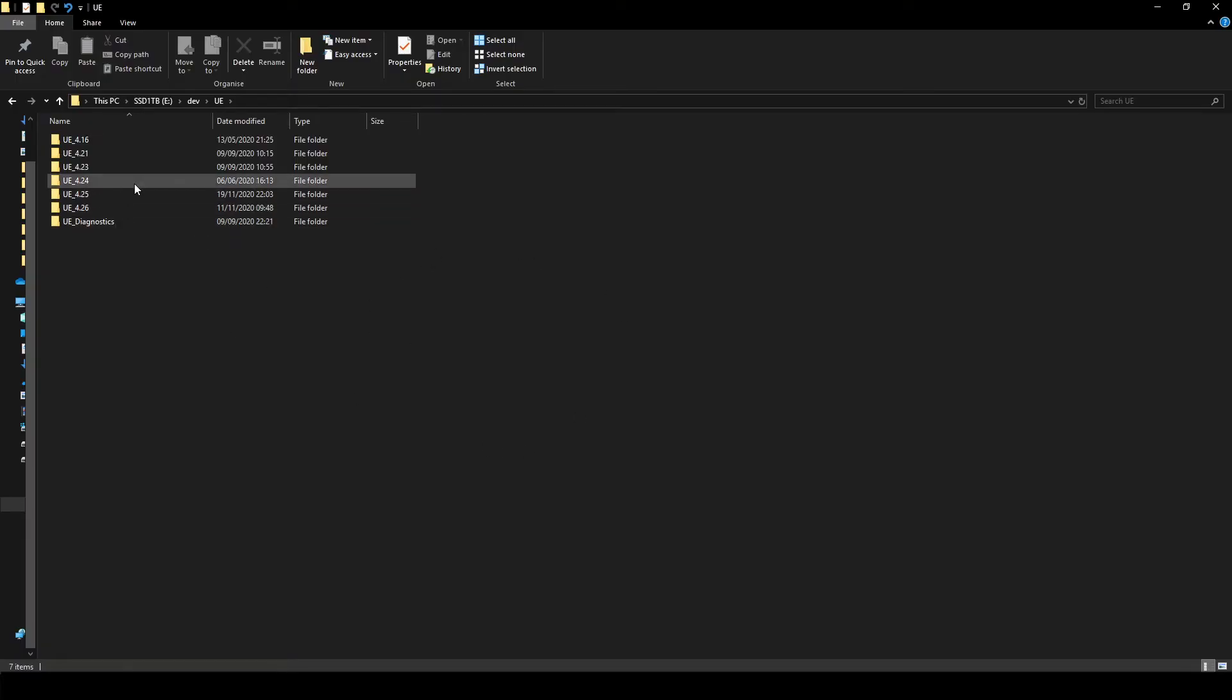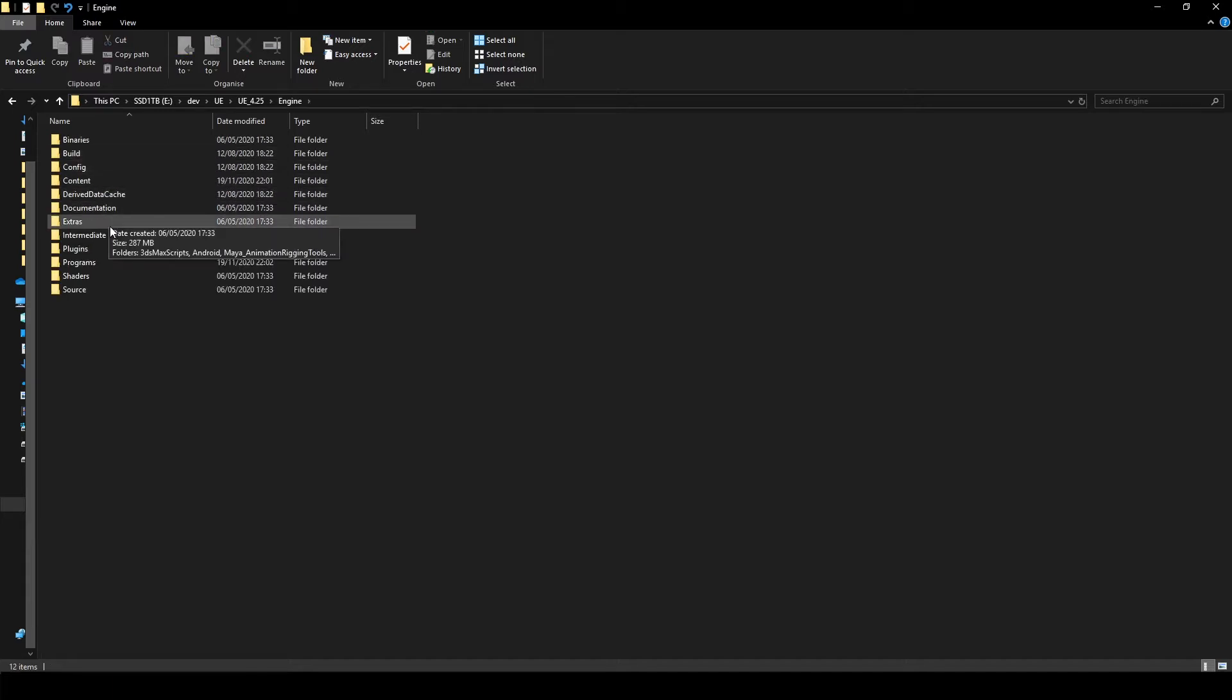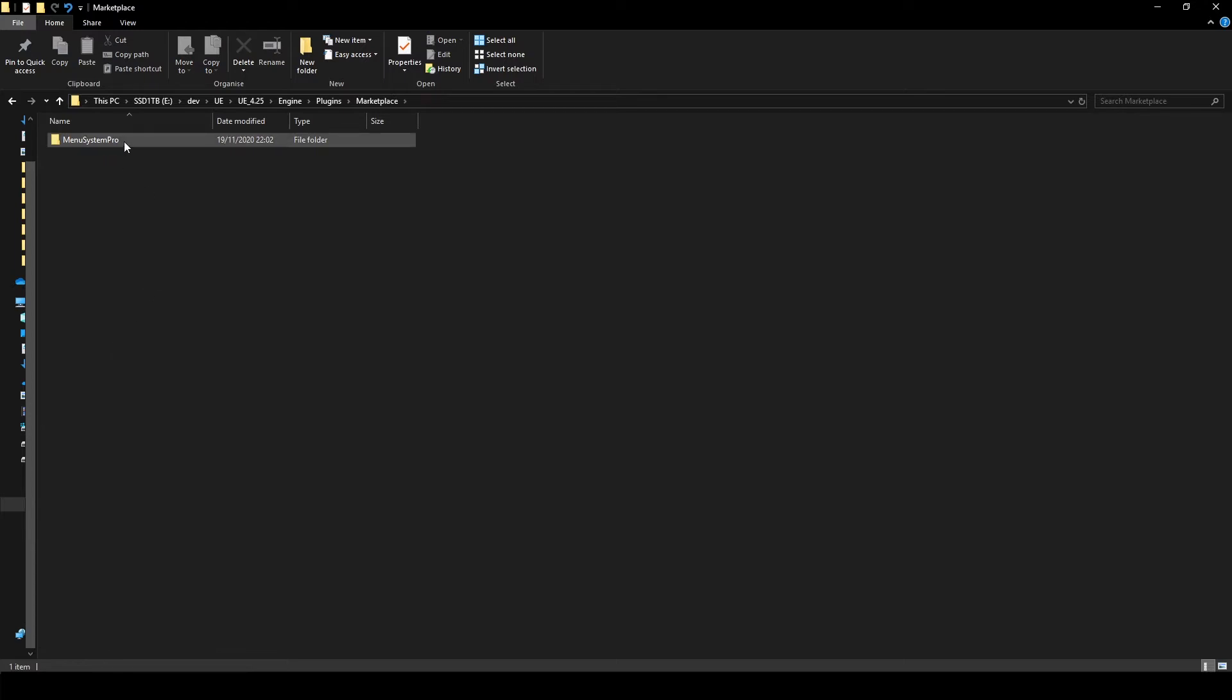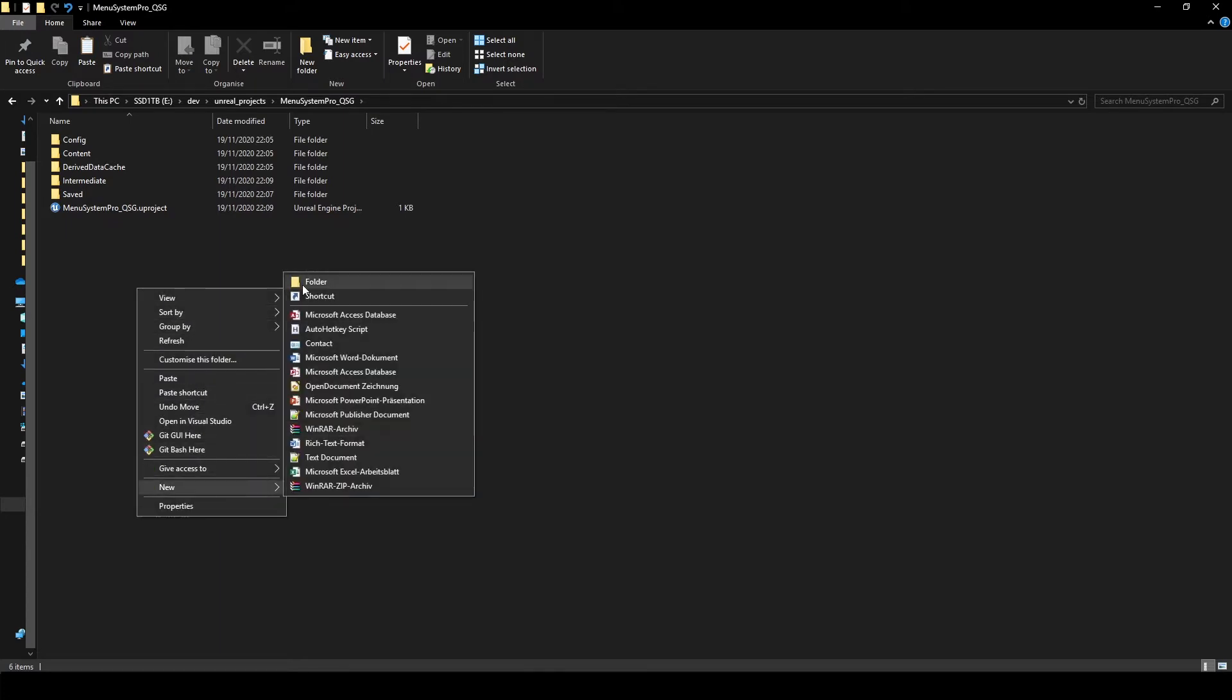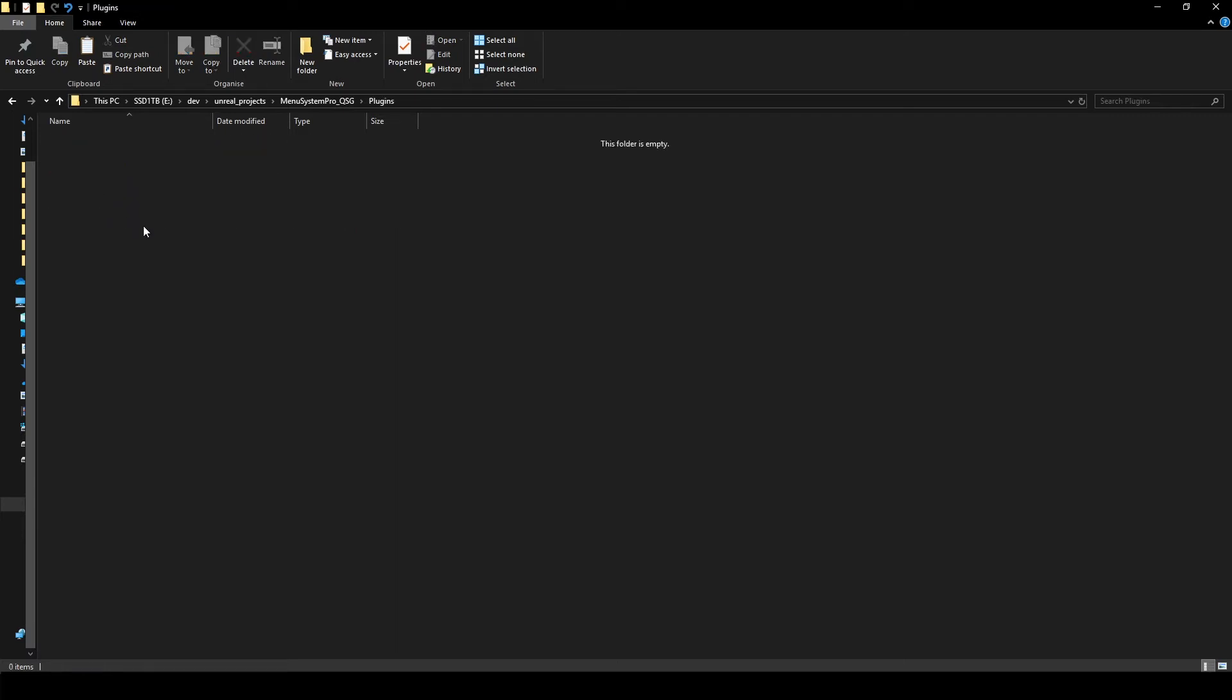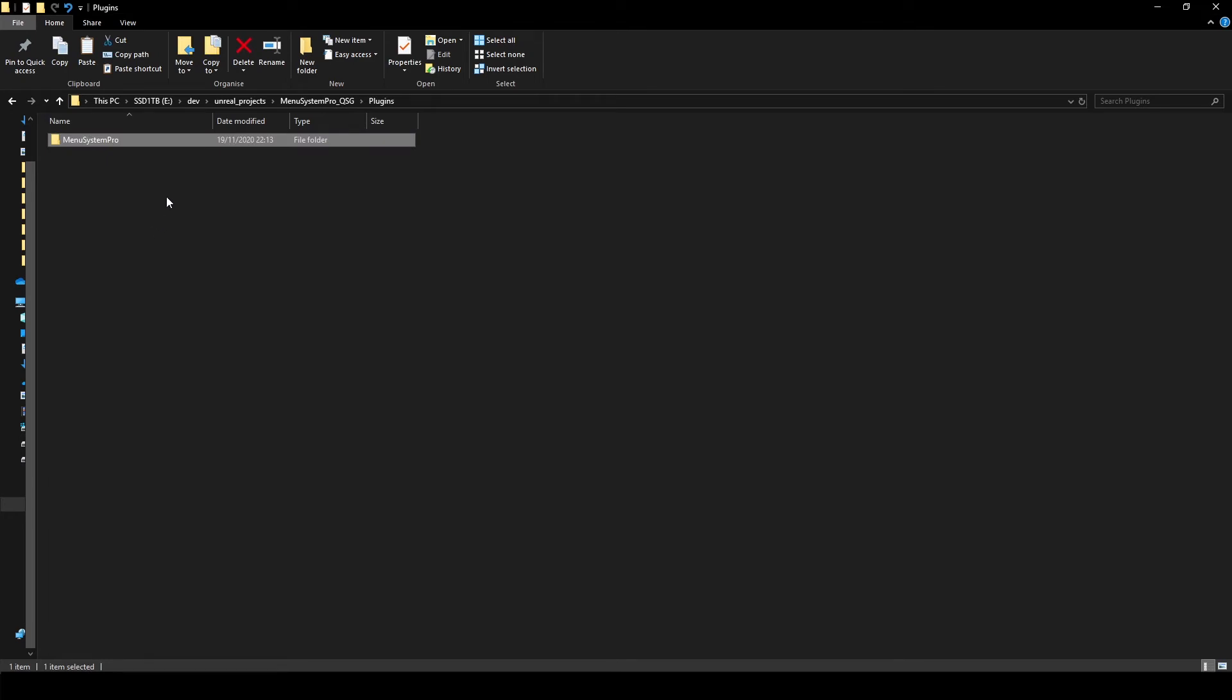After you've installed Menusystem Pro to your engine you will want to move it to your project folder. To do this, head to your engine folder and under plugins marketplace, copy the Menusystem Pro folder. Now in our project directory we might not have a plugins folder already here, so we're gonna create that and call it plugins. Just copy and paste that here. Alright, we now have Menusystem Pro installed in our project and can start using it.